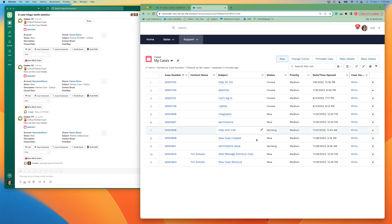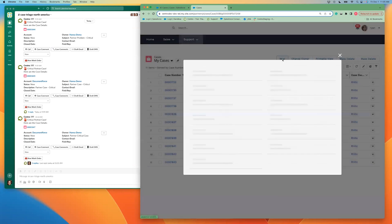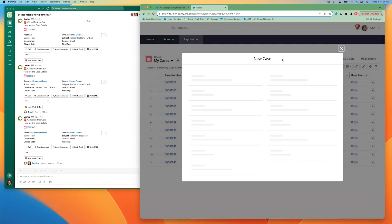First, you can see I'm in my partner community here and I'm going to create a case. So I'm going to hit the new button.